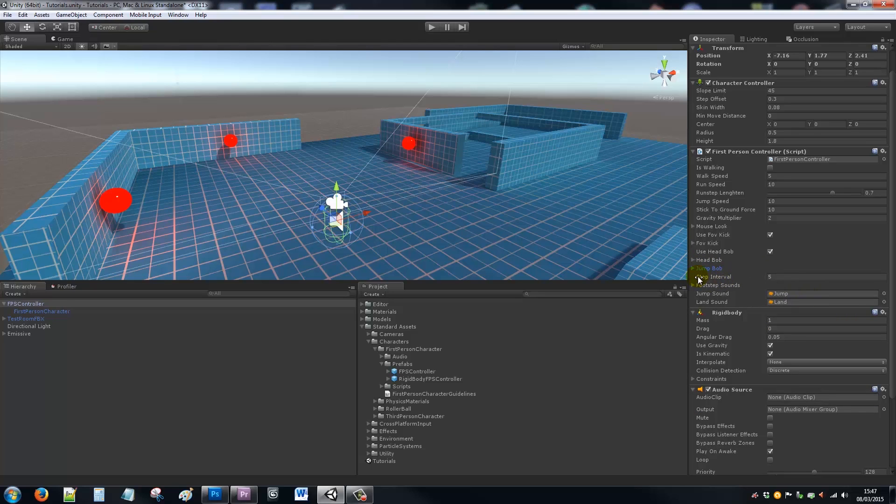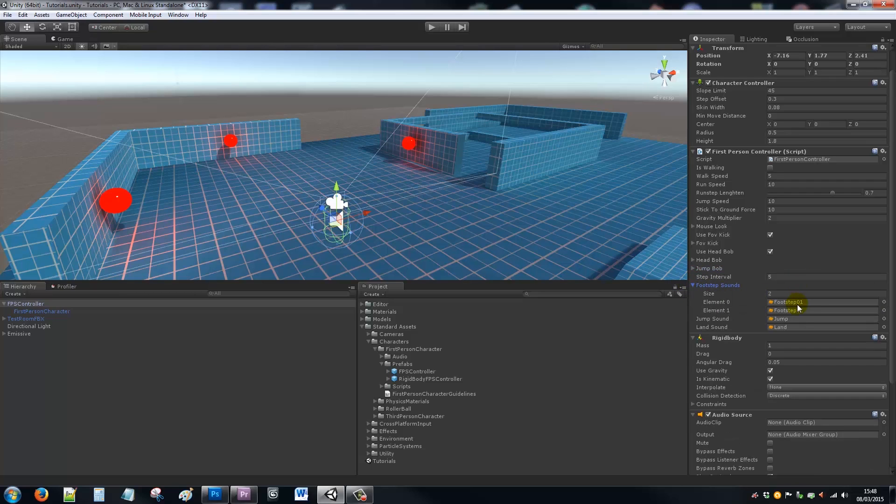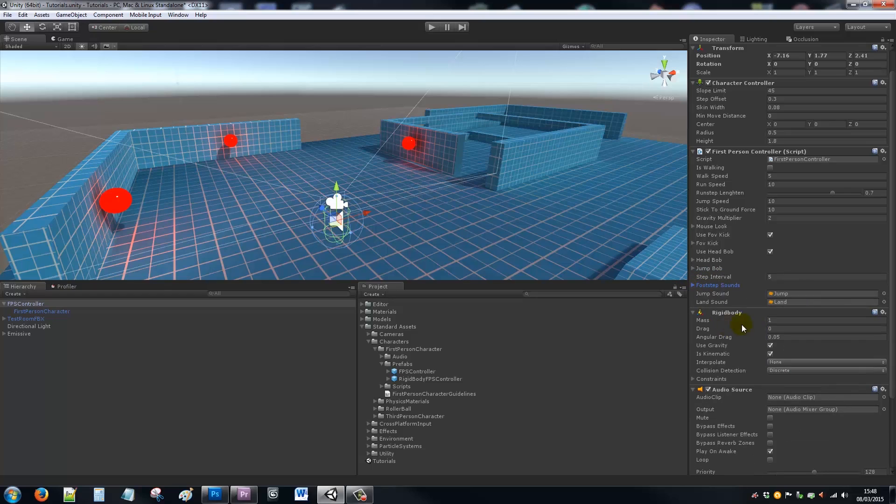You can set the step interval, so how many times you want to be able to step. It now comes with its own ability to put jump sounds in and landing sounds. It comes with an array for footstep sounds, and it comes with its own rigid body and audio source already attached.